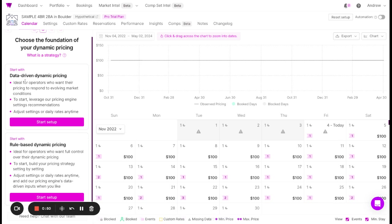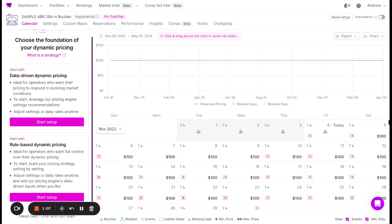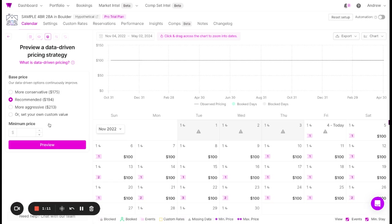You can choose either data-driven pricing setup or rule-based pricing setup. Data-driven pricing is for teams who want to capture more revenue, and rule-based dynamic pricing is for teams who have a good revenue management practice in place and prefer to use their own pricing strategy. In this case, let's choose data-driven pricing.